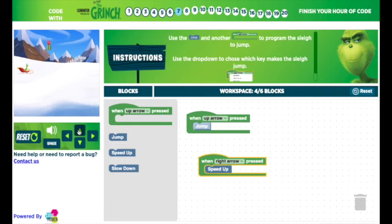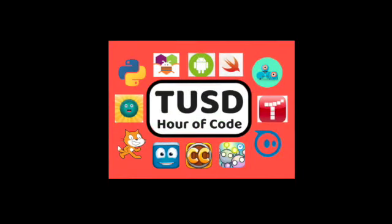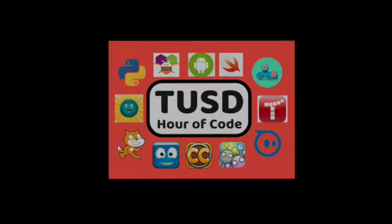I think that's enough of an introduction. I think you can take it from here. Good luck coders, and enjoy the Hour of Code.